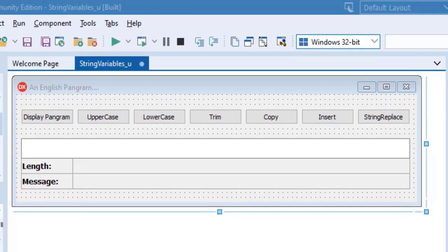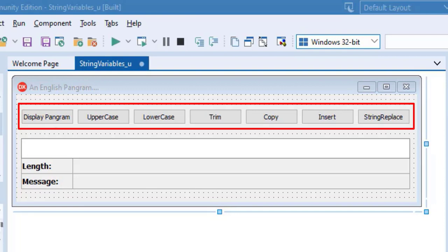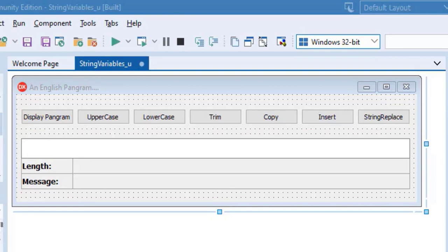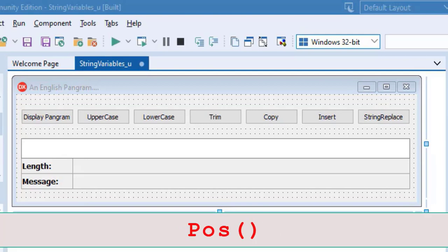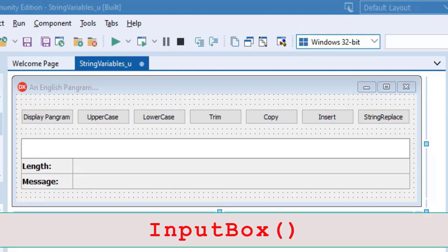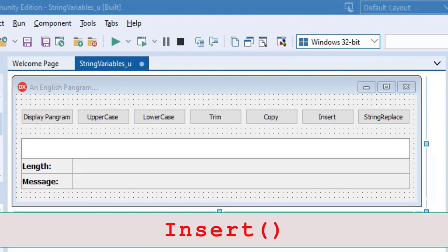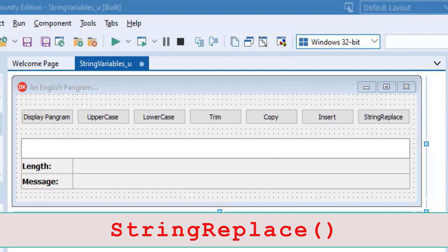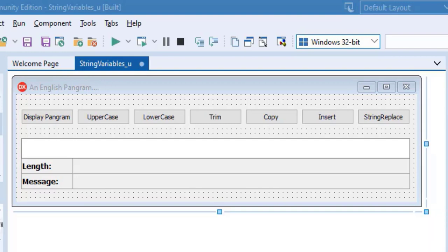We programmed these seven buttons to process a string using functions and procedures. We used functions and procedures like length, pass, uppercase, lowercase, input box, copy, insert, string replace and some others.